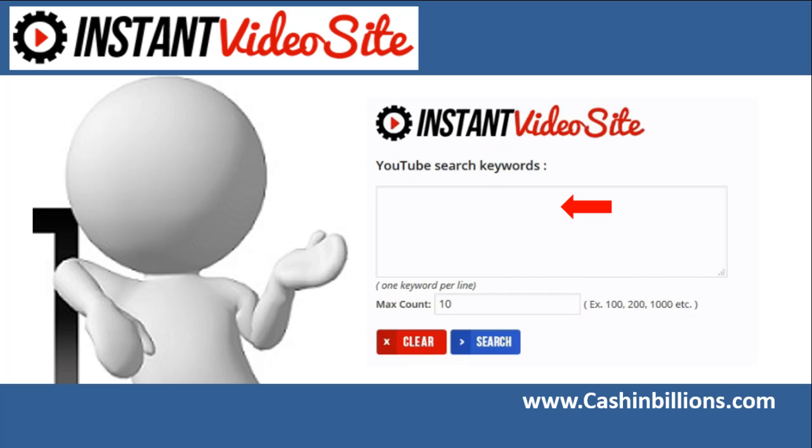For this example I'm going to be promoting a product that's related to marketing. So I'm just going to enter in online marketing.